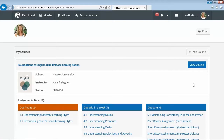Built with the student experience in mind, the Hawks Learning student courseware is easy to navigate and fully tablet compatible. Upon logging in, students are directed to their personalized dashboard where they can access all of their courses and upcoming assignments.